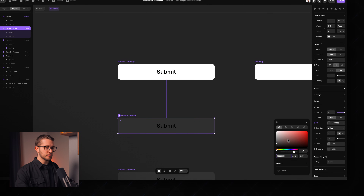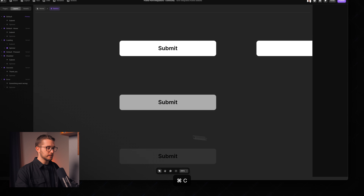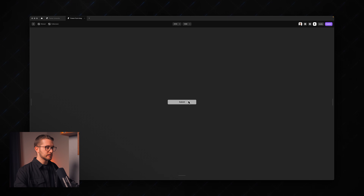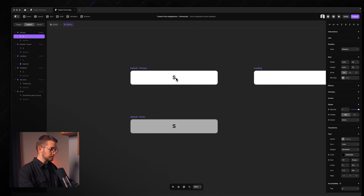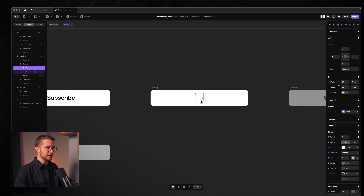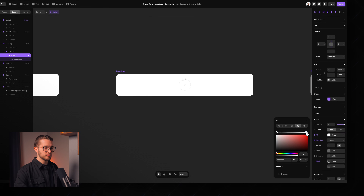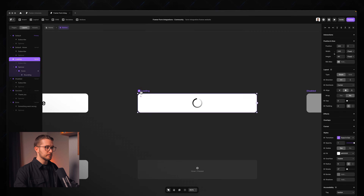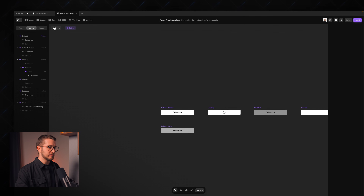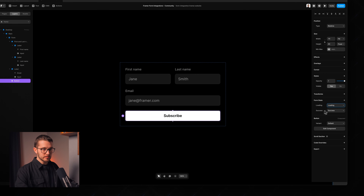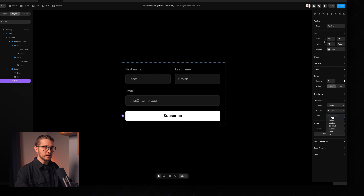We can remove the pressed state and keep just a primary and hover state. We can change the button text to 'Subscribe'. The loading state spinner is white, so I'll change the fill color to black so it's visible. Back on the canvas, we can assign the loading, success, and error variants to the corresponding button states. We can also add more input types — like radio buttons or checkboxes — just by clicking the add button.